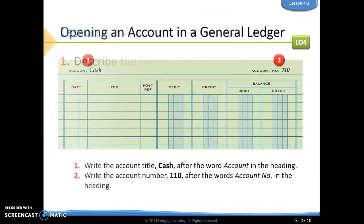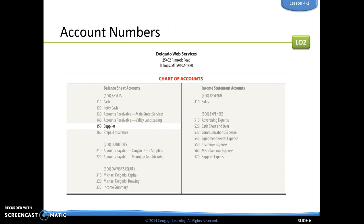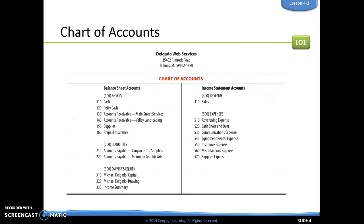Going back, I want to spend some time on how we figure out the order of these different accounts. With expenses, the order is alphabetical — notice when we look at those expense accounts, they go in alphabetical order. For revenue, right now we're only dealing with sales, so that's pretty easy — that's going to be our only account.